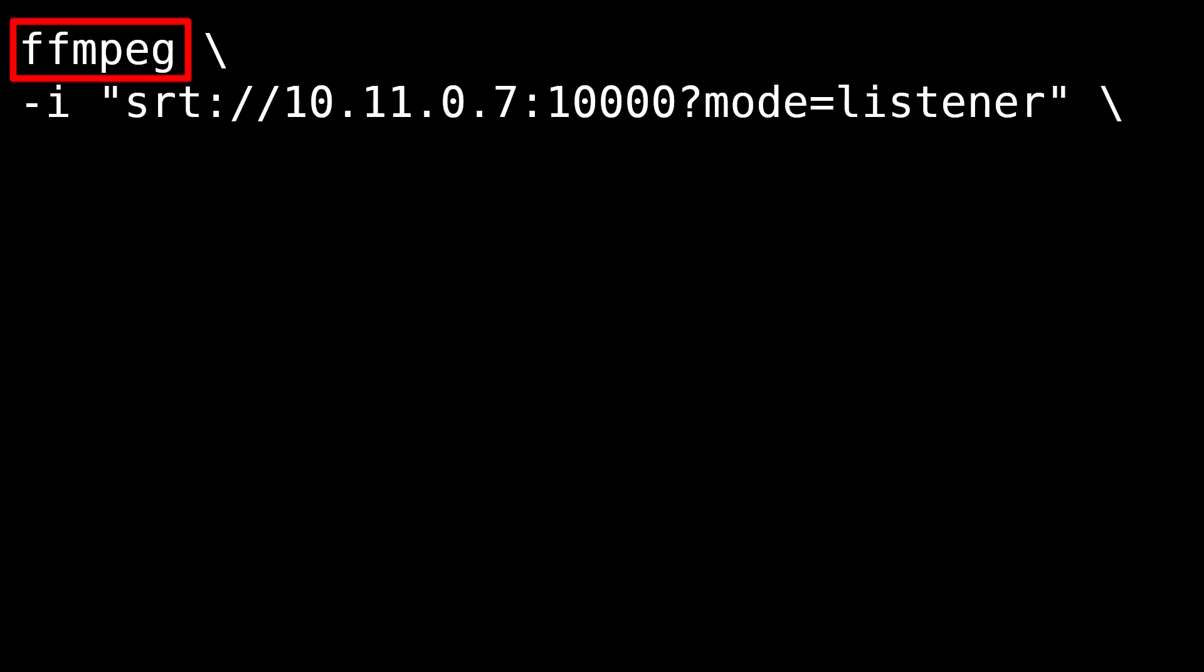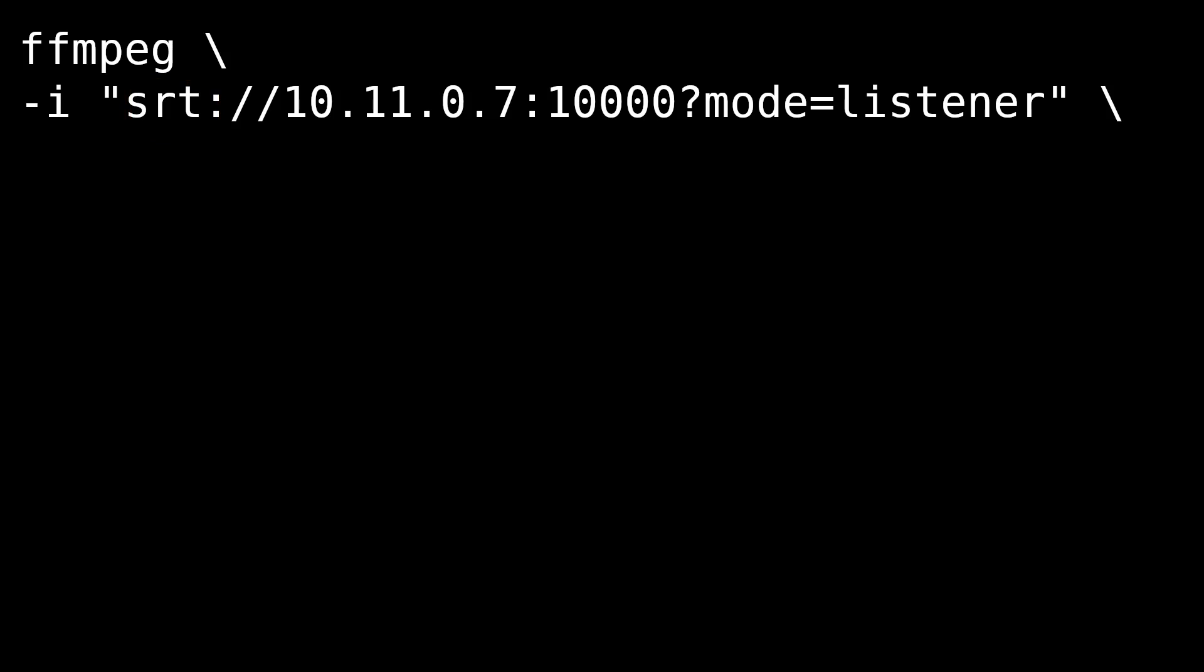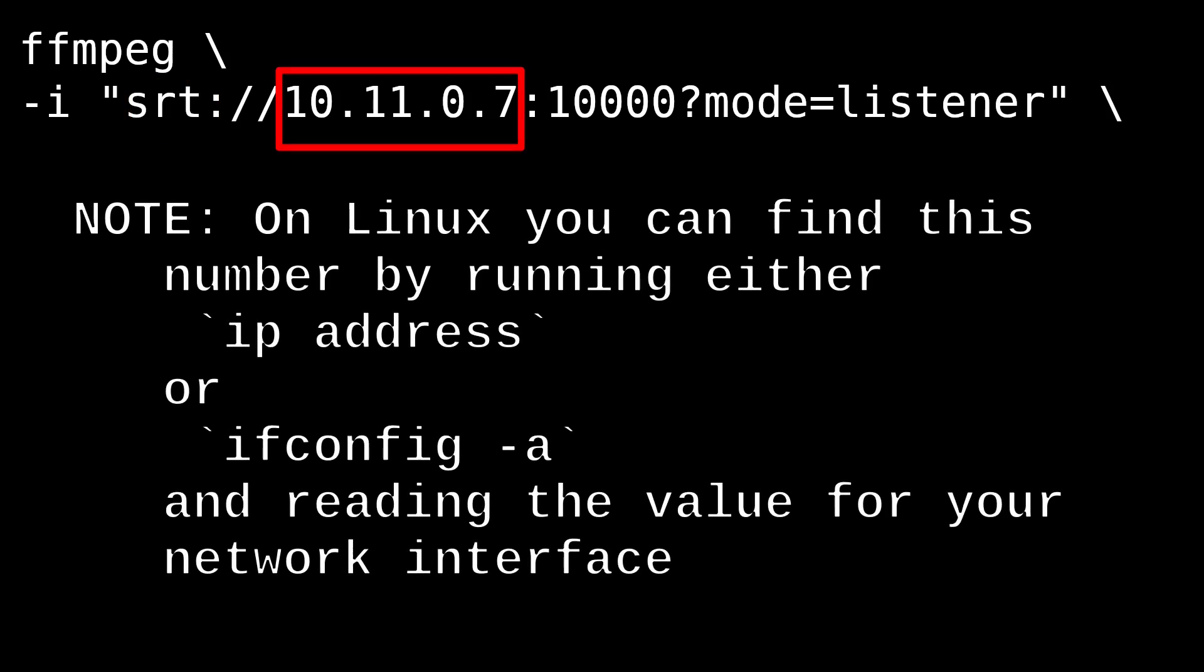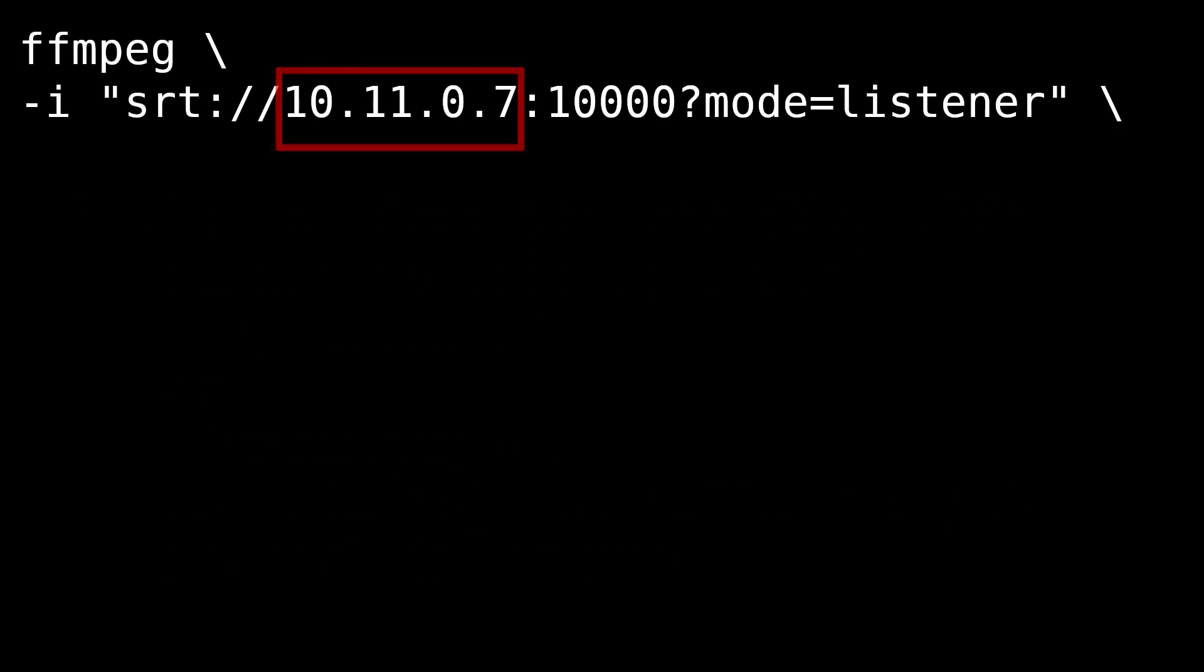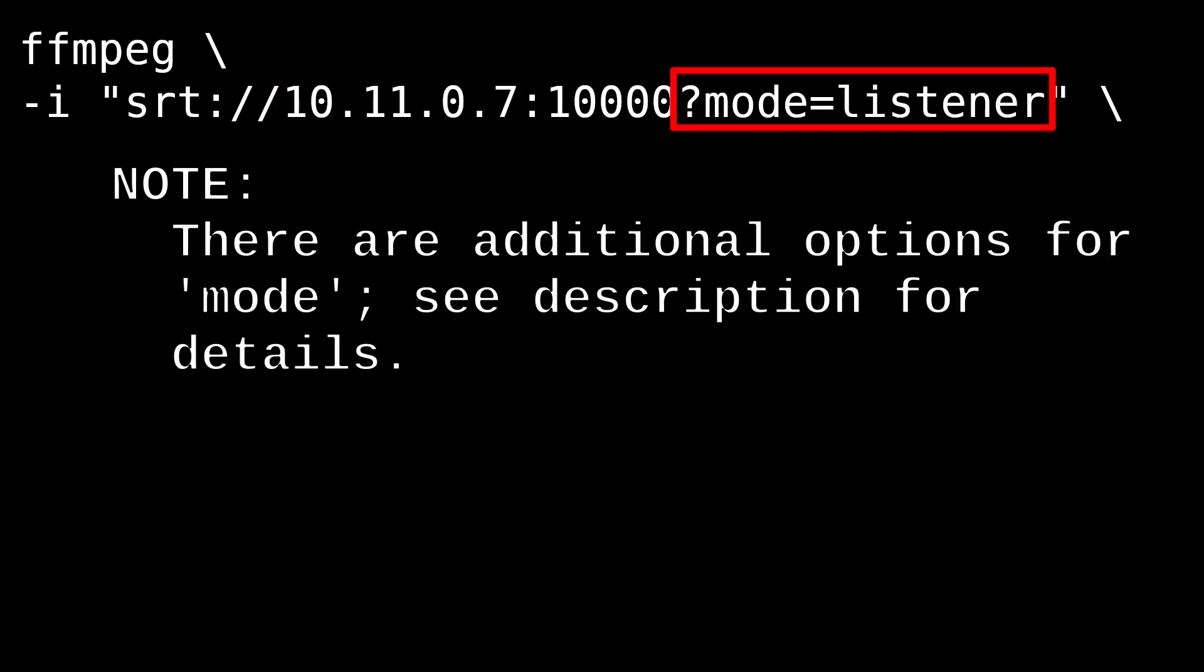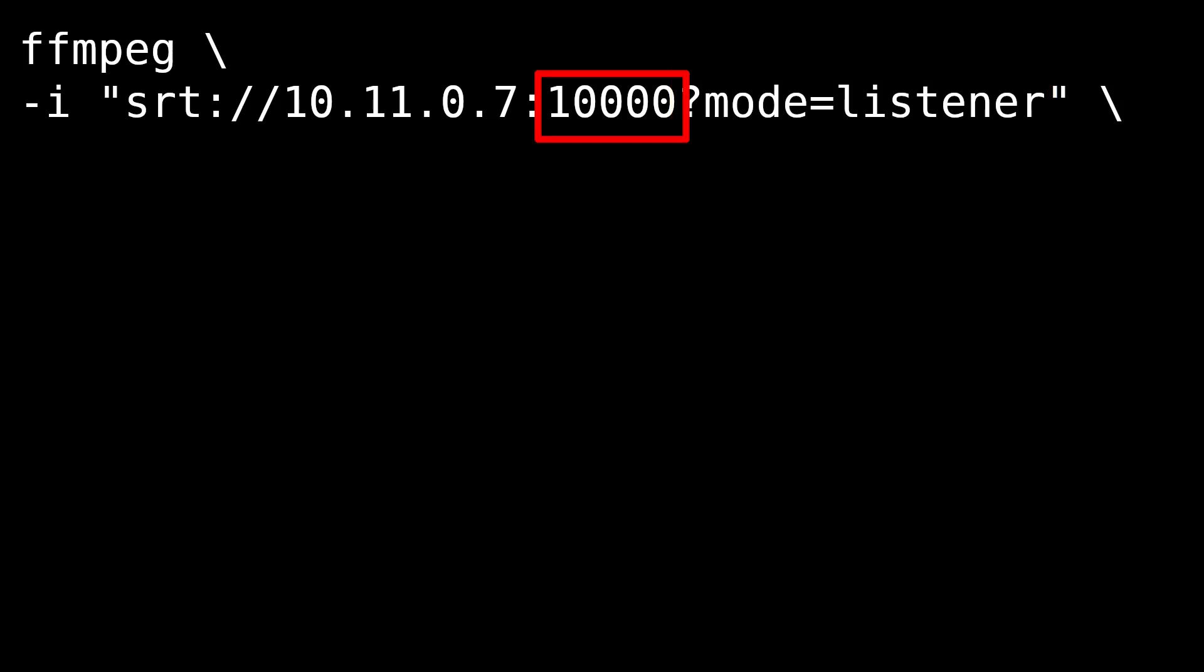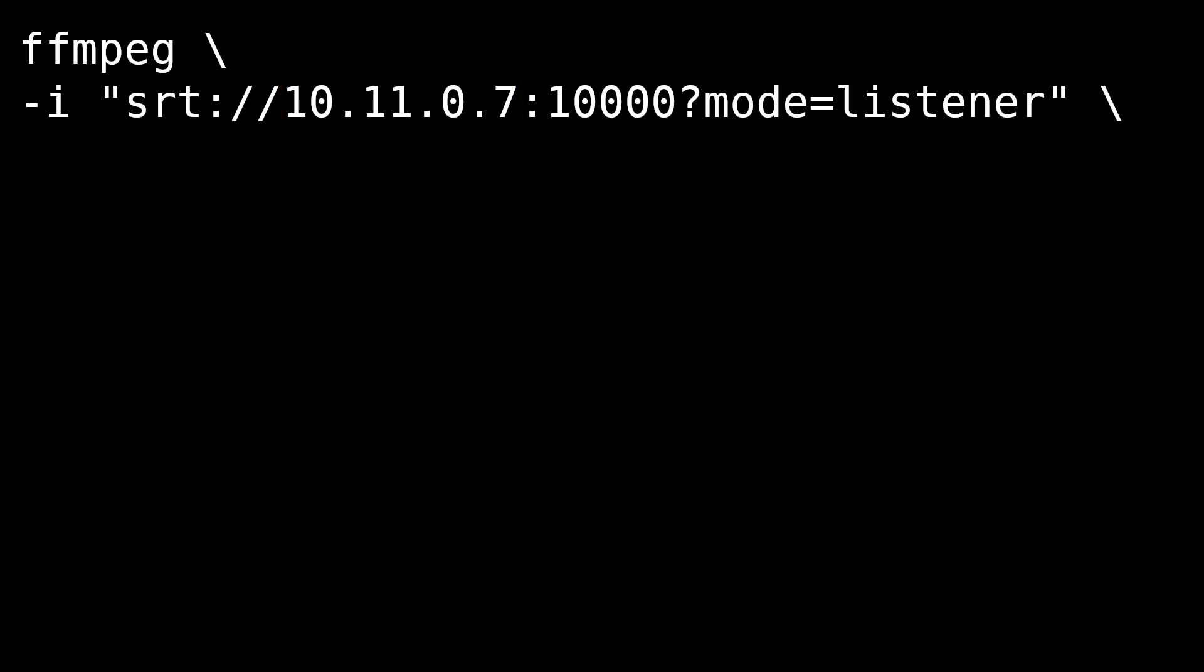On our server, we are running FFmpeg. The first option is "-i", which is our input. We are selecting the SRT protocol and reading from 10.11.0.7. This is run on the server, and that IP address is for the server's own IP address. We are selecting port 10,000, and we are selecting mode equals listener, which means that the server will be listening for anything on port 10,000 at the IP address 10.11.0.7. The IP address for the server.